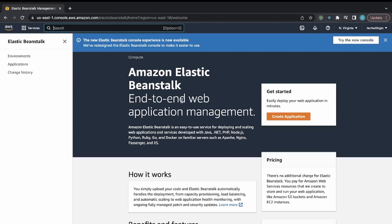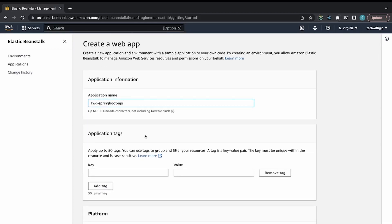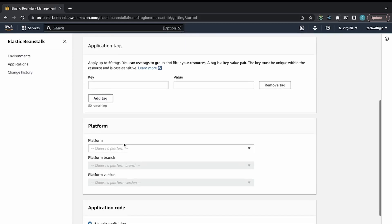I don't have any projects hosted right now so I see the getting started screen. I'll press Create Application and give it a name: TWG-spring-boot-API. You can add tags using key-value pairs if you want to give your application more meaning, but I'm skipping tags.